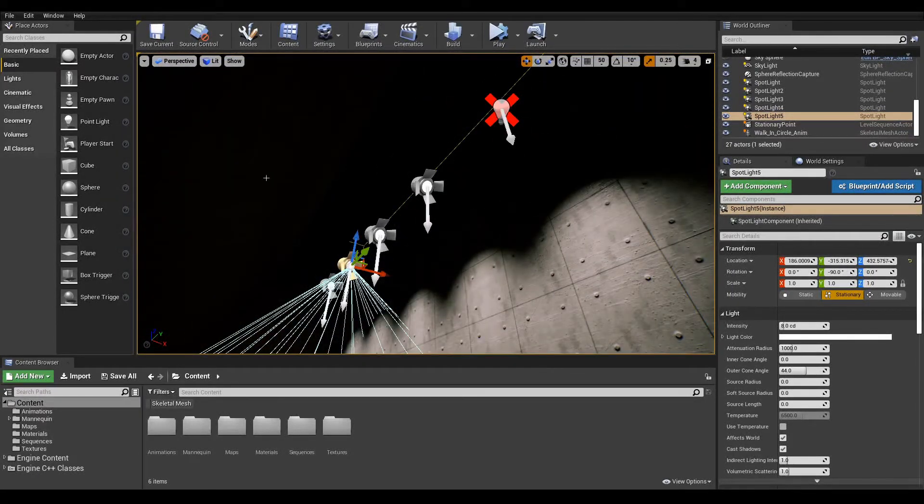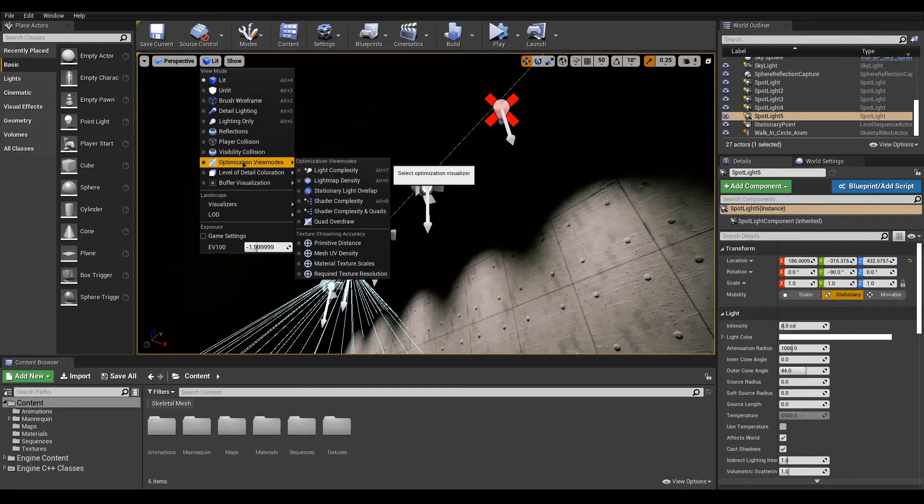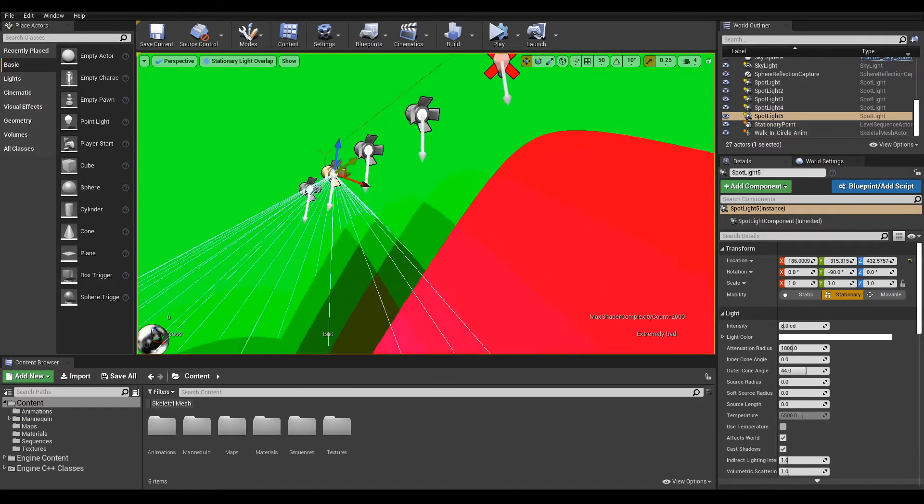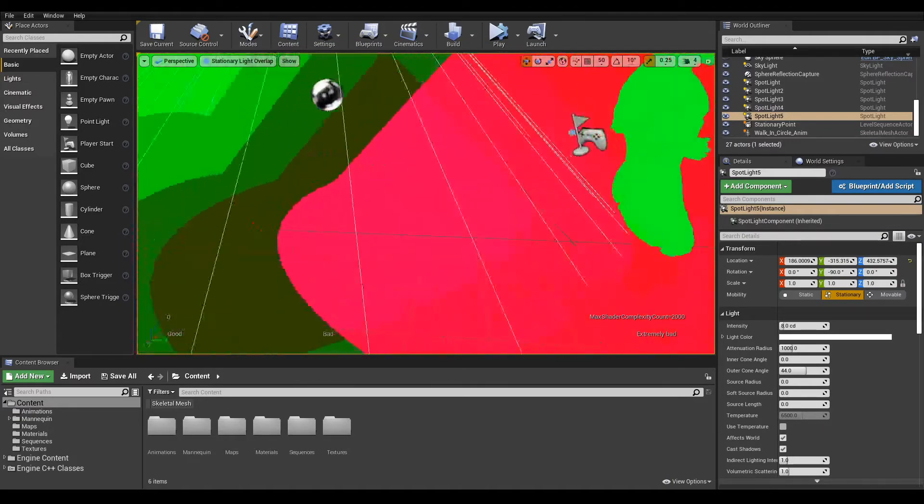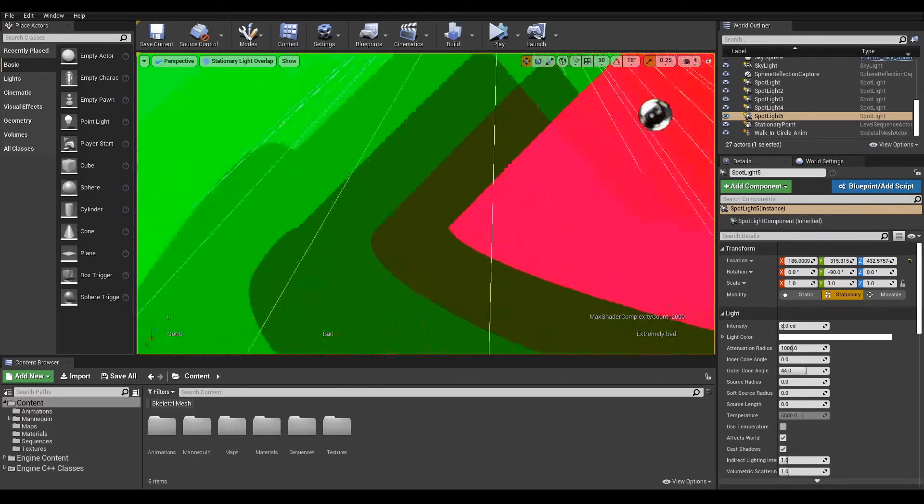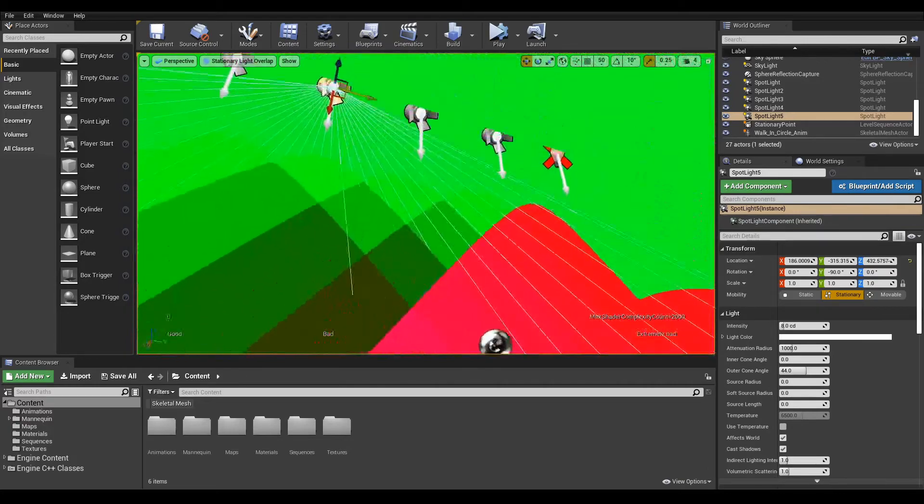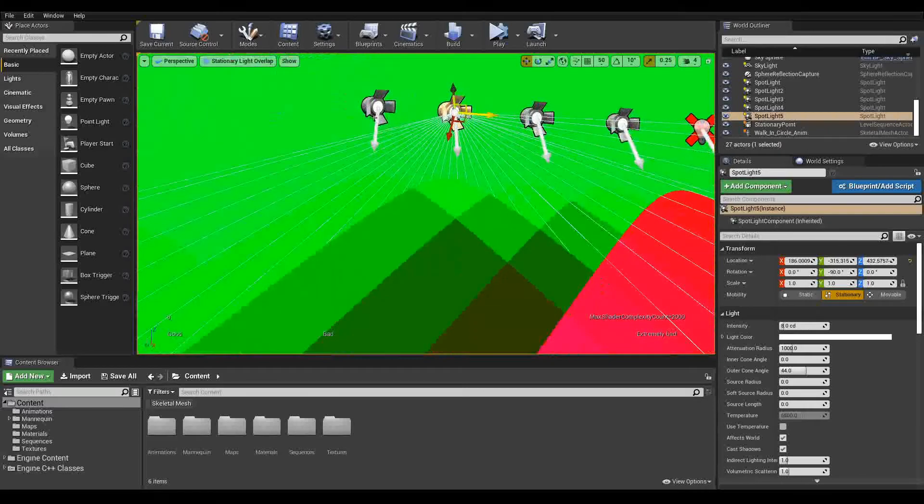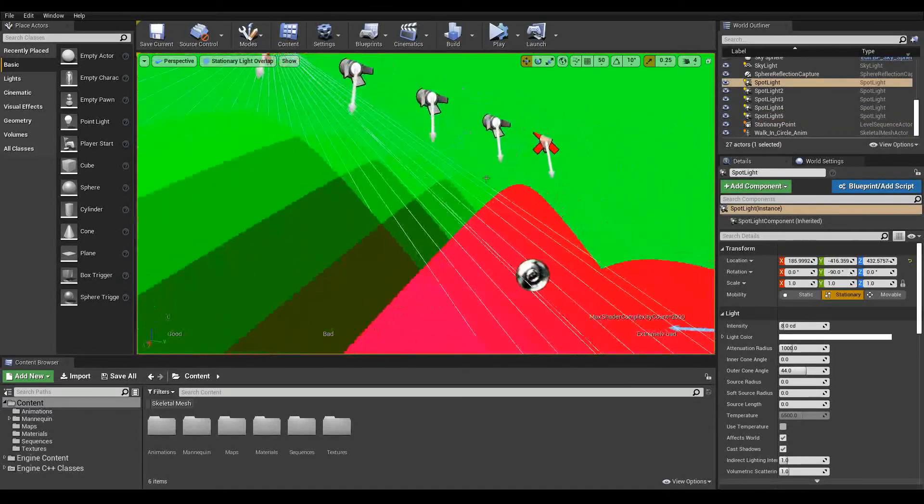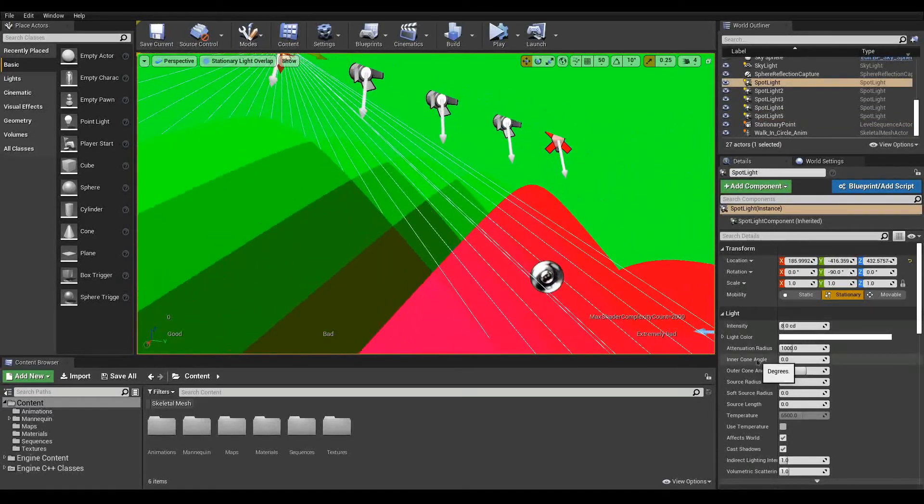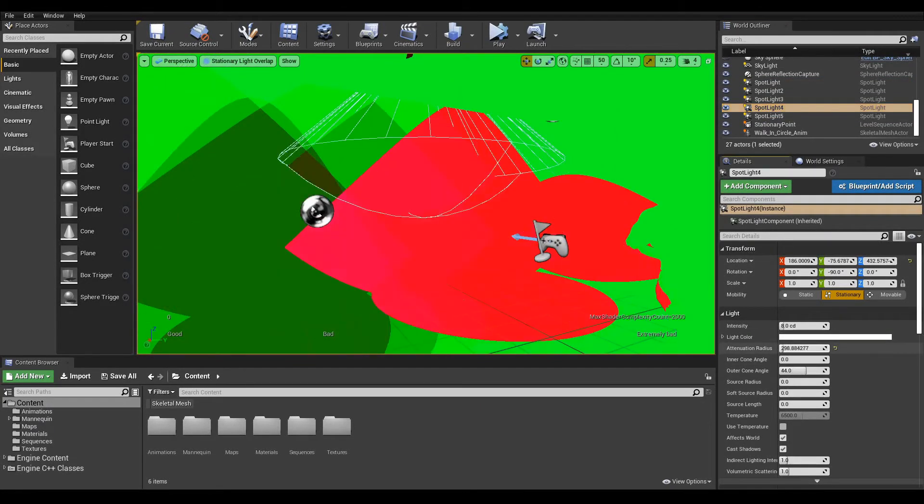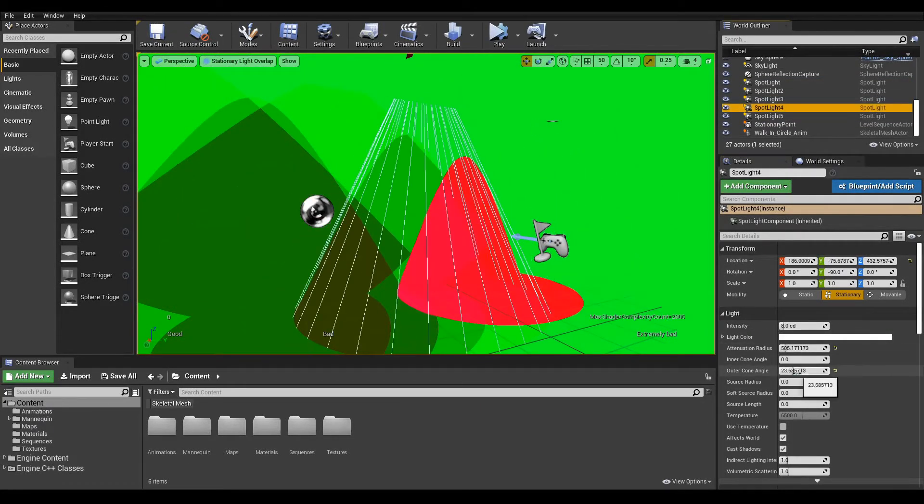Here, the darker the pixel, the more overlap there is. If too many stationaries are overlapping, red pixels will show and a red cross will be displayed. This means that this light will be rendered as a movable, which will cause a performance hit. To adjust overlapping, use the attenuation radius to constrain light influence.